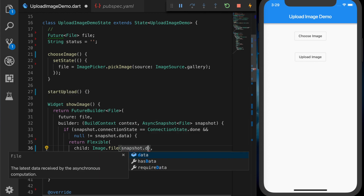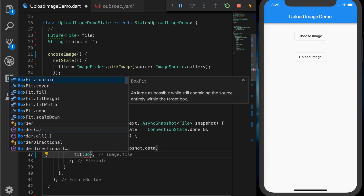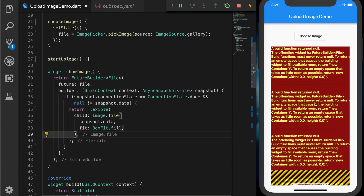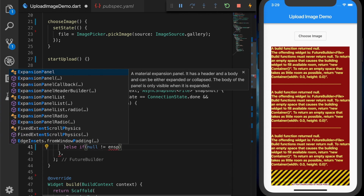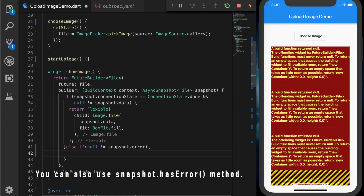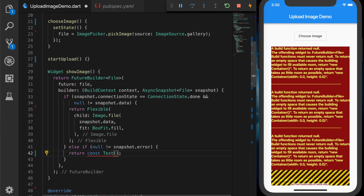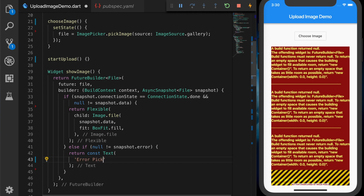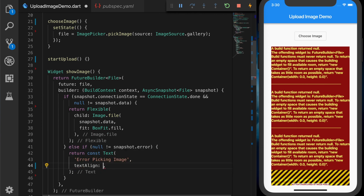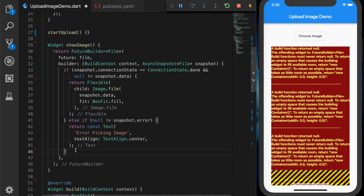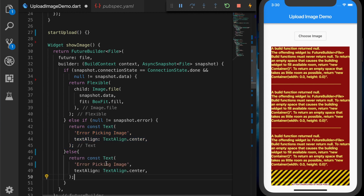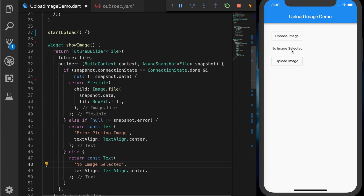If the connection state snapshot is done and snapshot data is not null, we show the image — return an image wrapped inside a Flexible widget using Image.file with snapshot.data and fit set to BoxFit.fill. In the else part, if snapshot.error is not null we show a Text saying 'Error picking image', aligned to center. Otherwise, we show 'No image selected'. Now the error is gone, so let's stretch the UI to fill the screen.